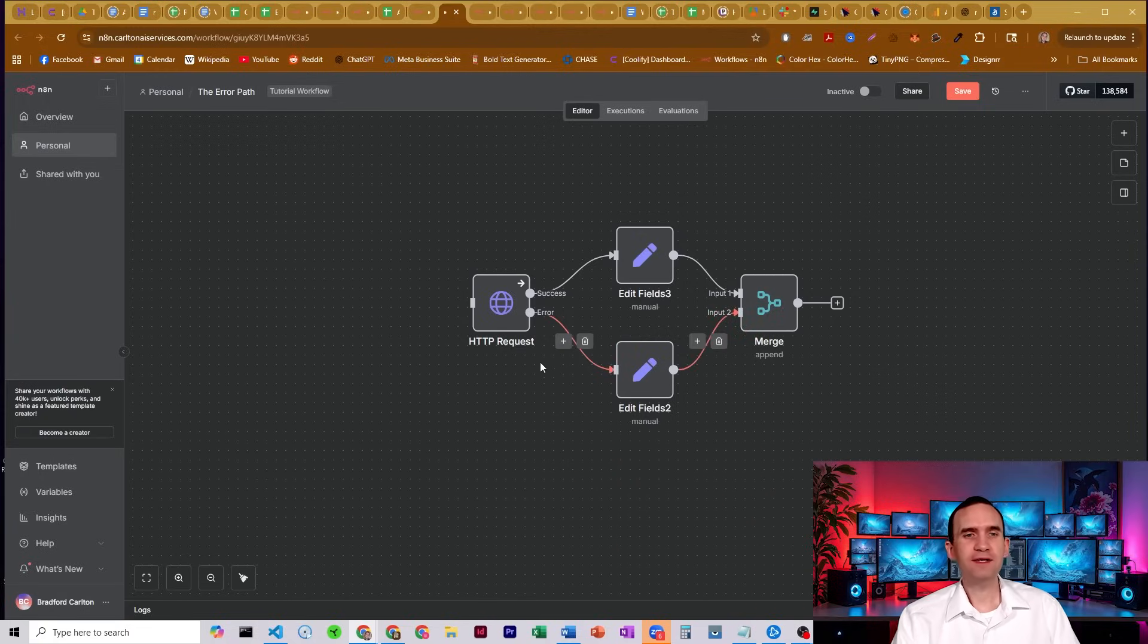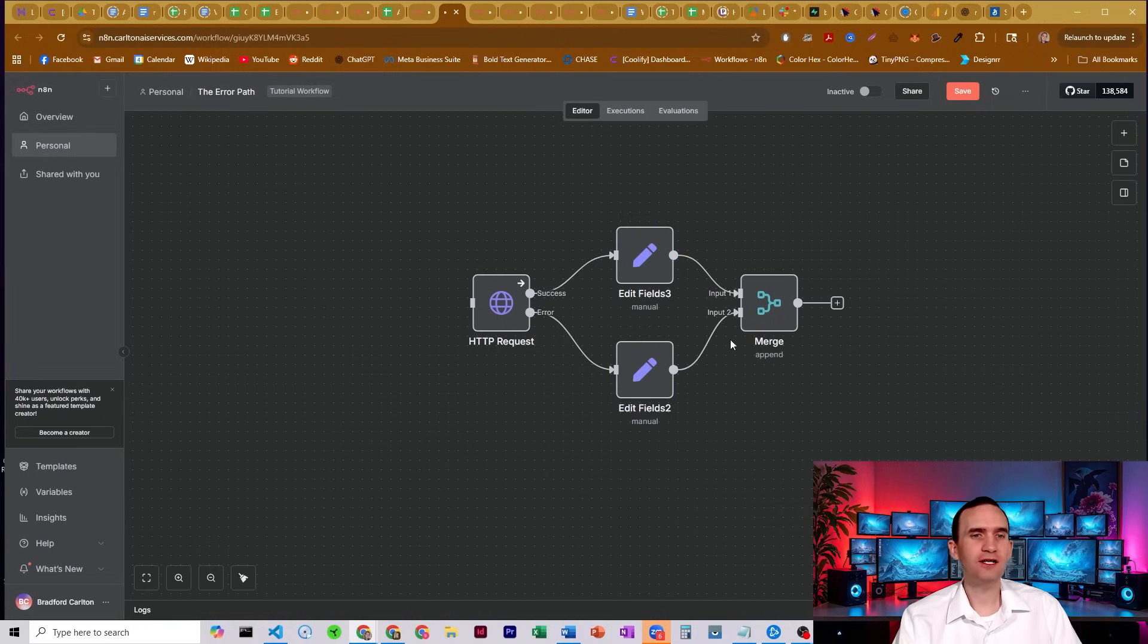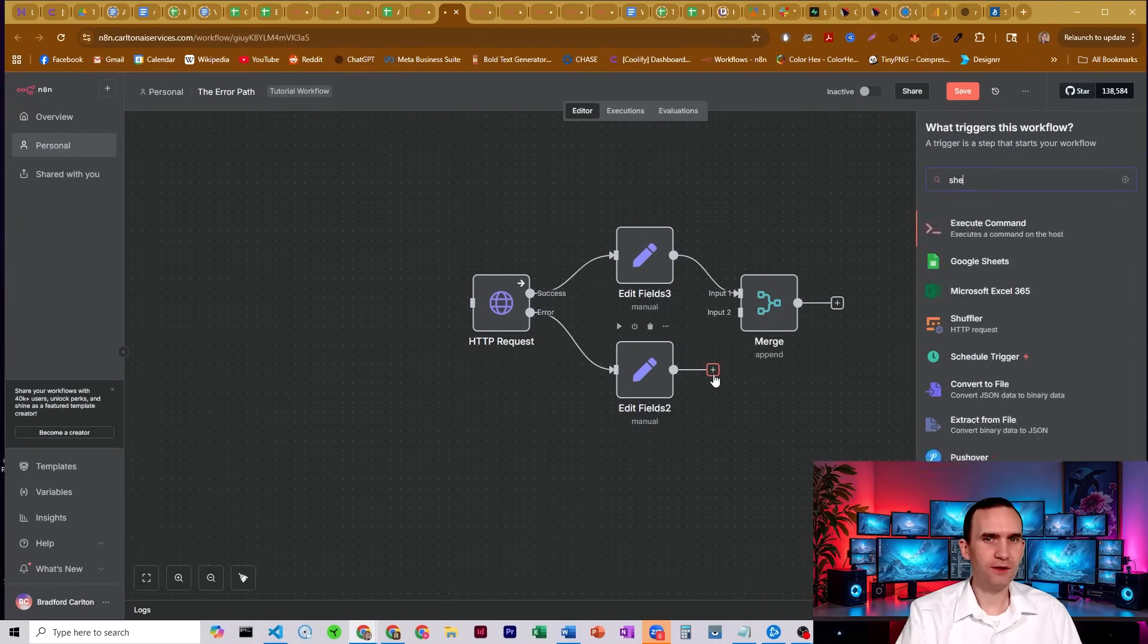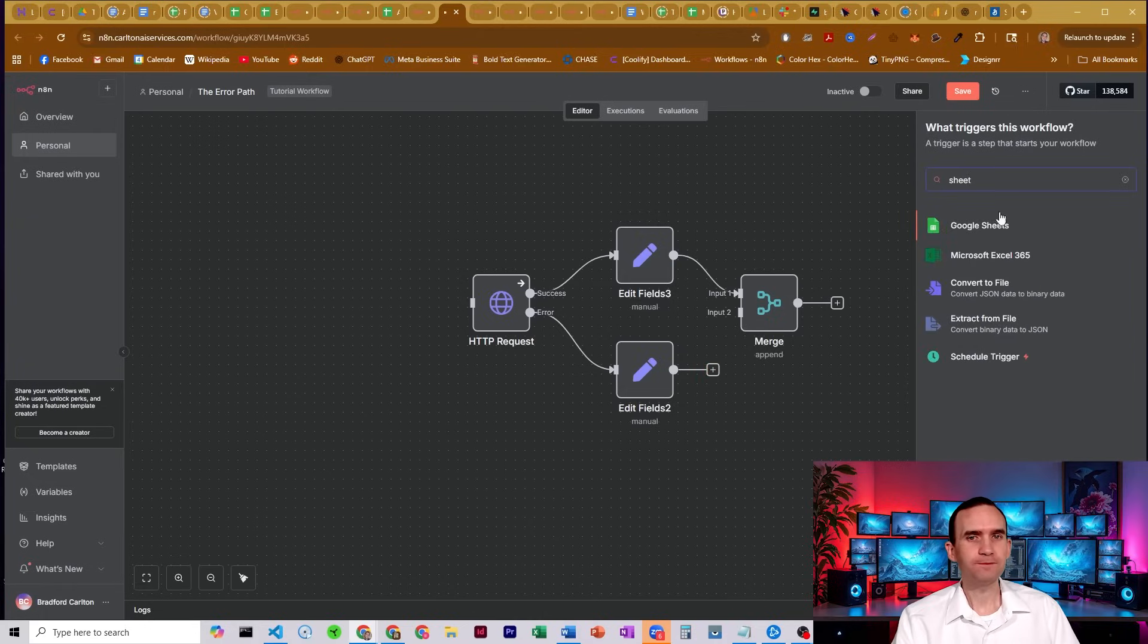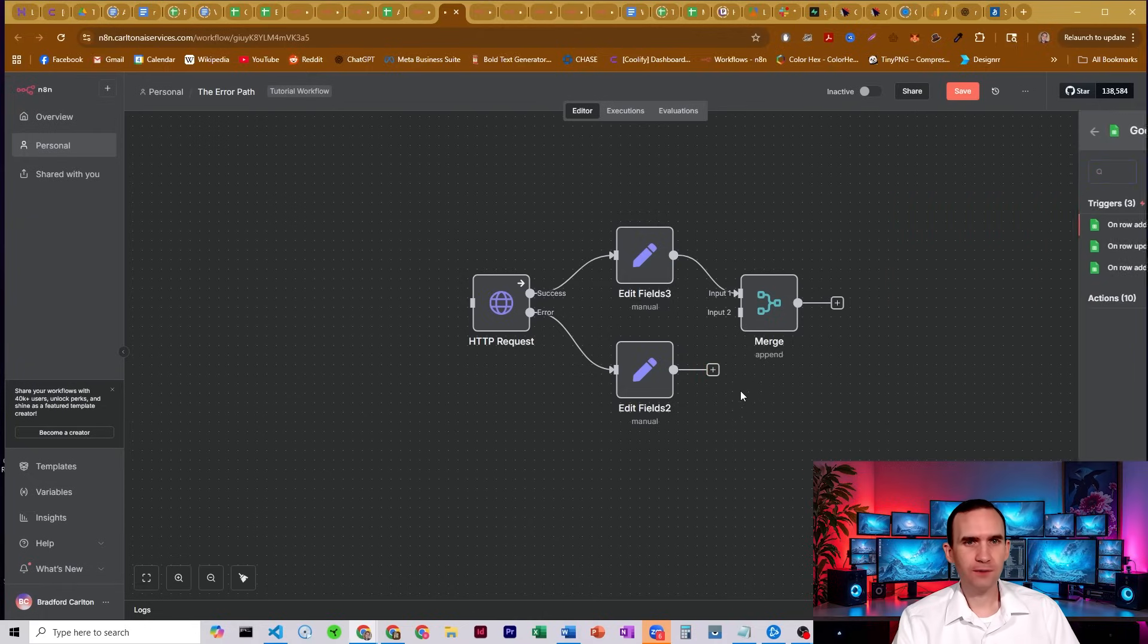Or I can just have an entirely different process entirely. So instead of merging them back together and continuing on the process, this could then go maybe to like a Google Sheets where that makes a note.